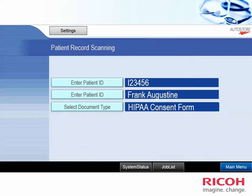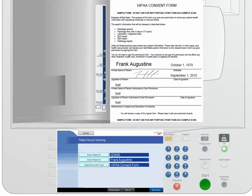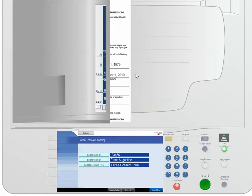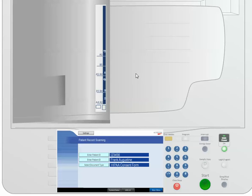We have all the metadata that we need. We put the documents in the document feeder. We press the green start button. The documents are scanned, and the scan is complete.